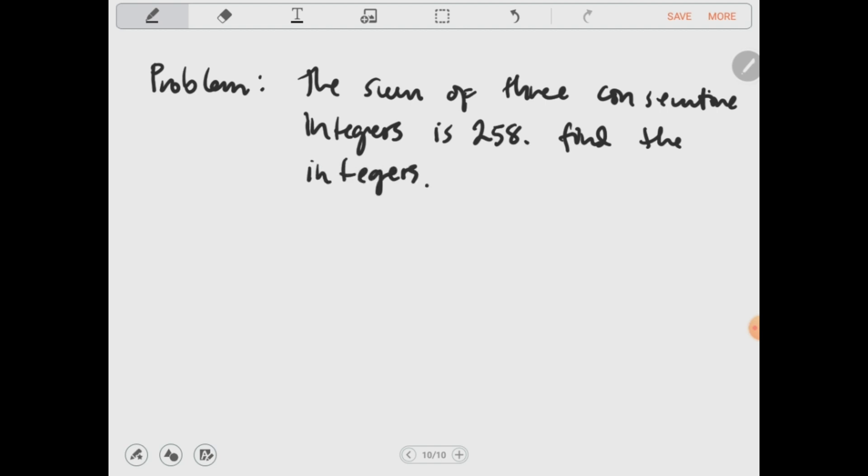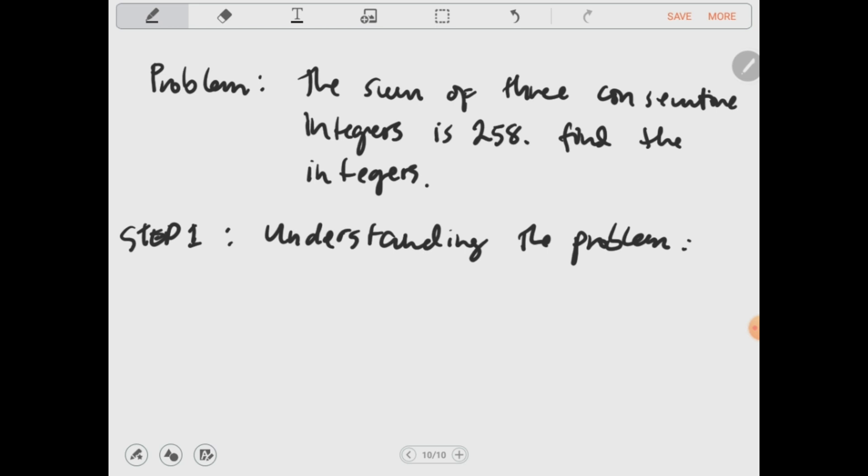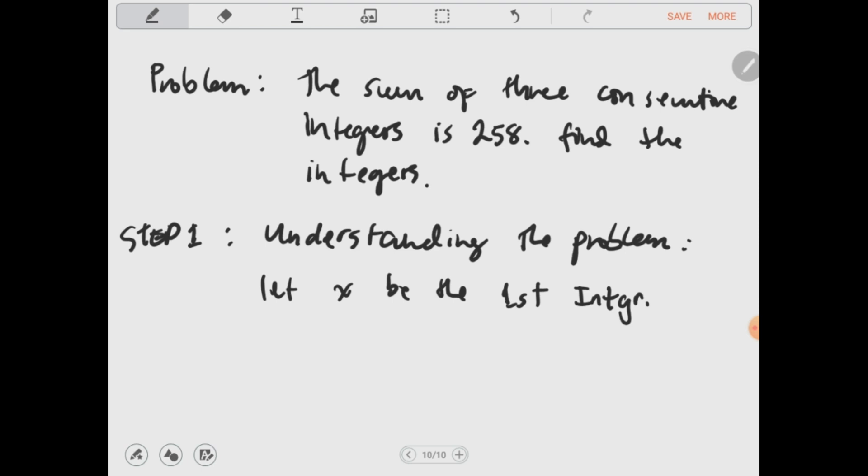The problem states: the sum of 3 consecutive integers is 258. Find the integers. By Polya's Rule, step 1 is understanding the problem — we need to find 3 consecutive integers that when added together sum up to 258. We will represent the 3 consecutive integers in terms of x, following the pattern we studied, where x is the first integer and the integers follow one another in order.